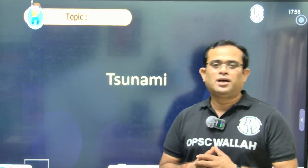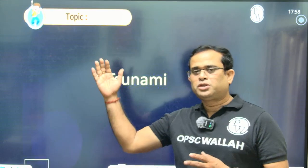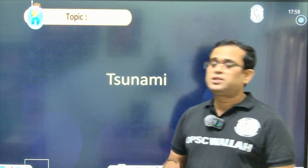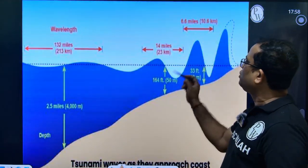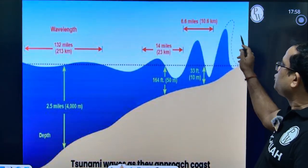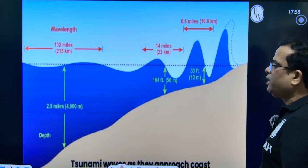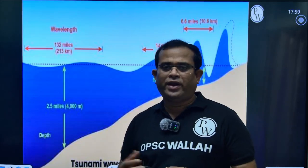Tsunami is basically high sea waves — gigantic sea waves. And it drowns the coastal regions inhabited nearby. So how does it generate? We look at diagrams where you saw the higher amplitudes of your sea waves. This is an induced effect.